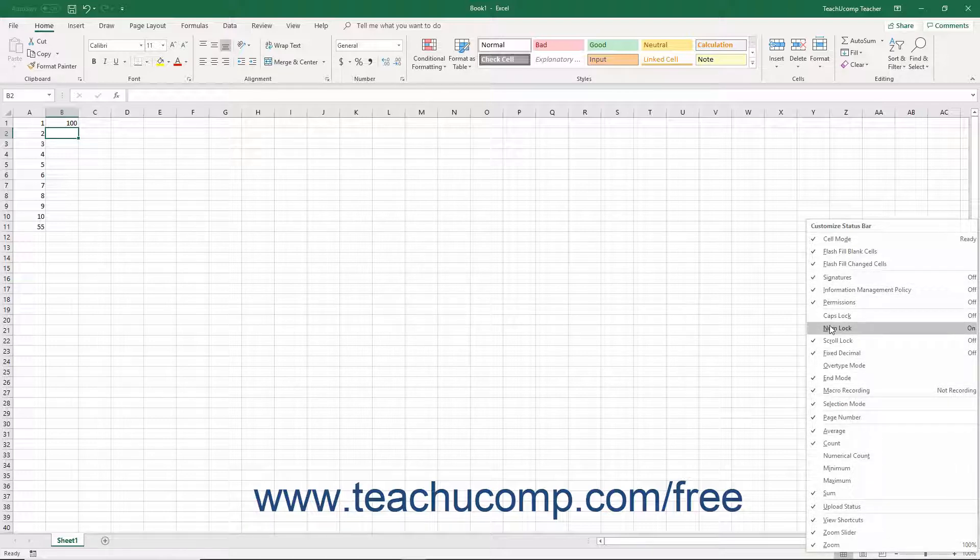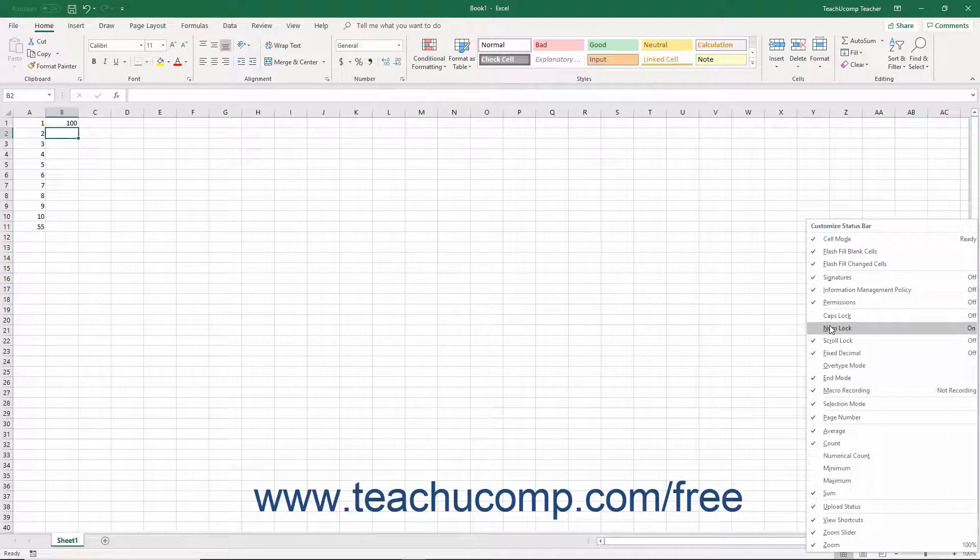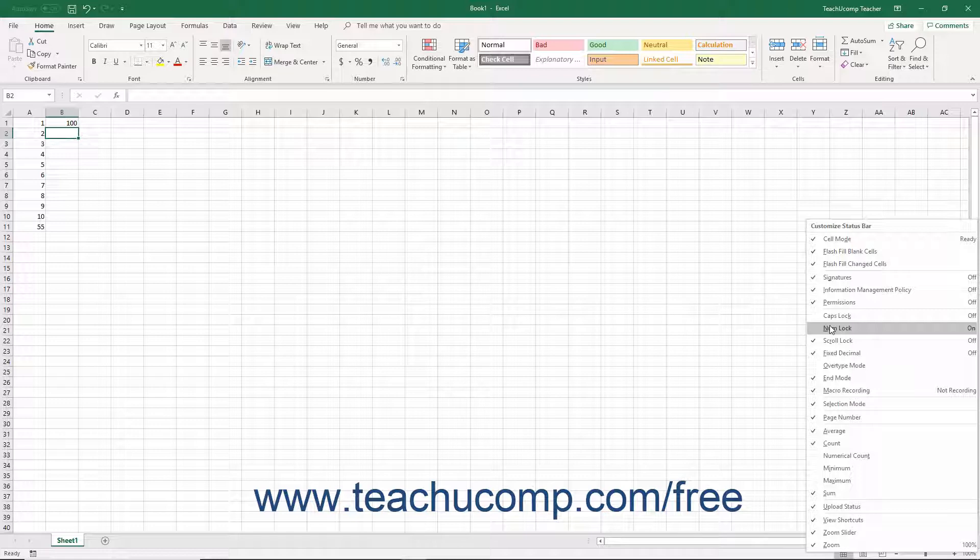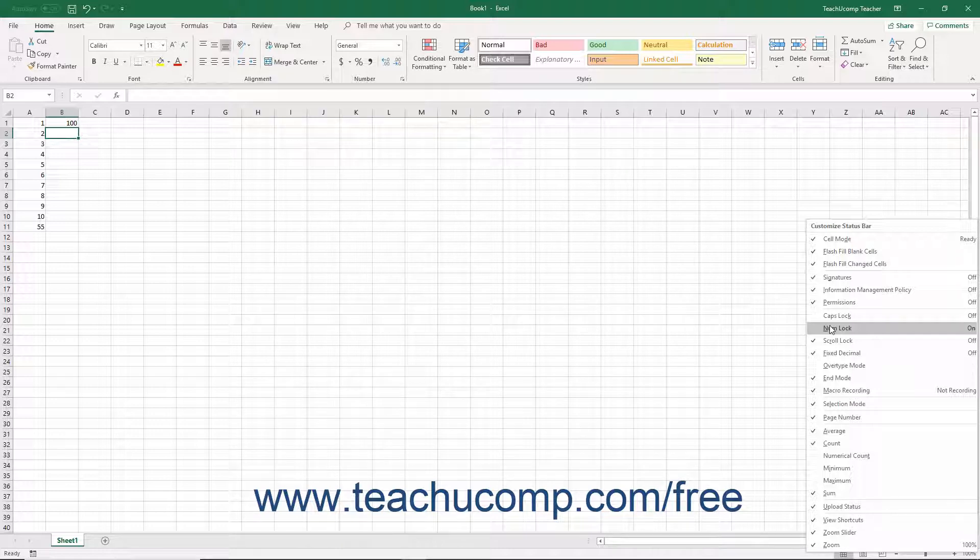This panel shows a listing of the available tools and statuses you can show or hide in the status bar. Any listed objects that appear with a check to the left of their names already appear in the status bar. Objects without a check to the left of their names in this list do not appear in the status bar. You can click the name of any object in this list to toggle its display in the status bar on or off.